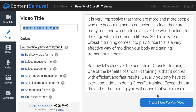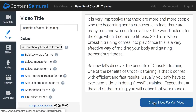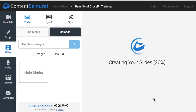I'll just push this button that says 'Create Slides for Your Video.' On the left-hand side you can see the 'Automatically Fit Text to Layout' option. Let's see what happens when I push this button — the software automatically creates slides for me based on the text and content of my article.